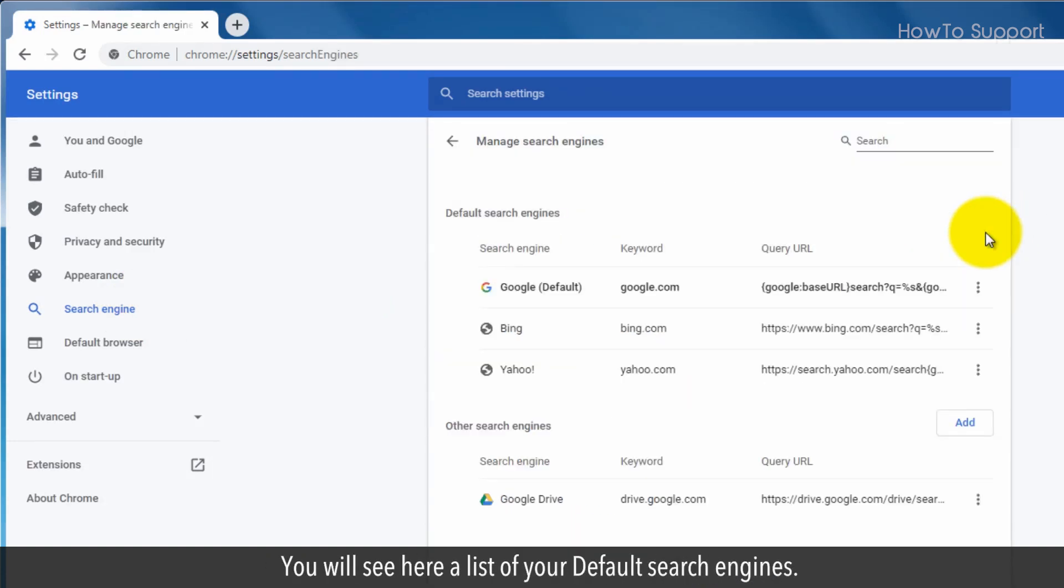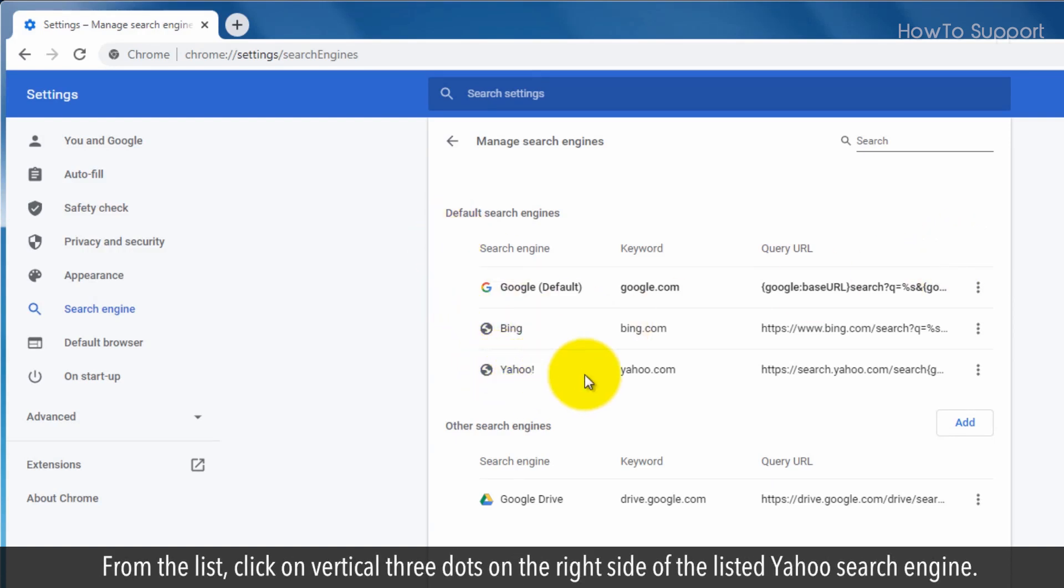You will see here a list of your default search engines. From the list, click on vertical three dots on the right side of the listed Yahoo search engine.